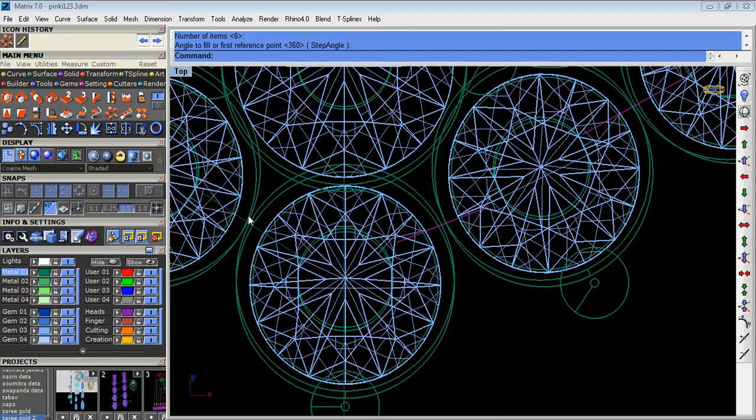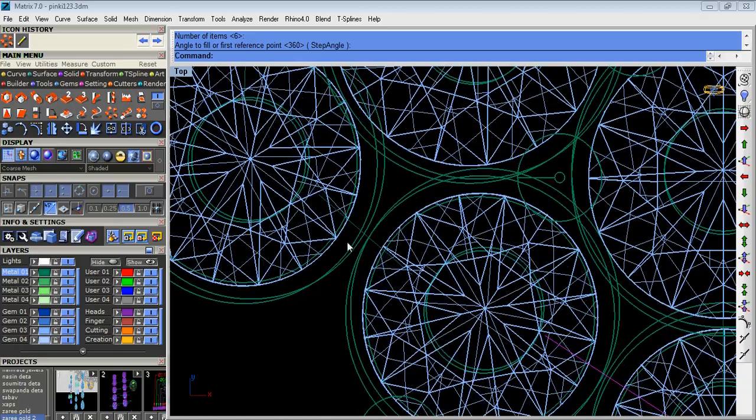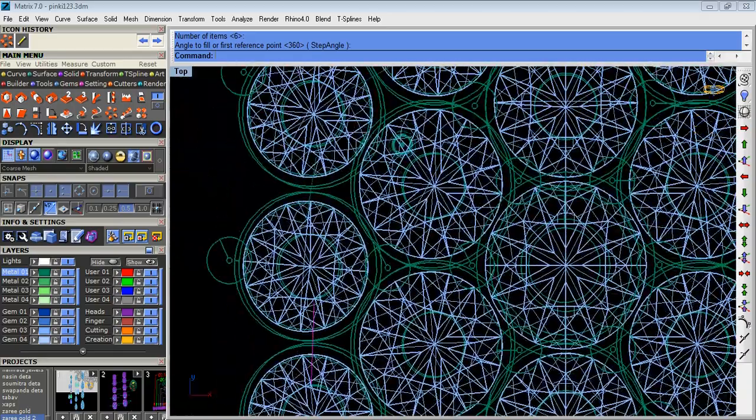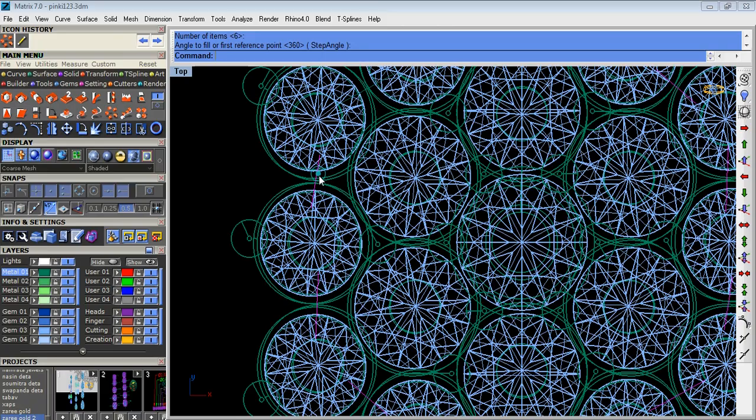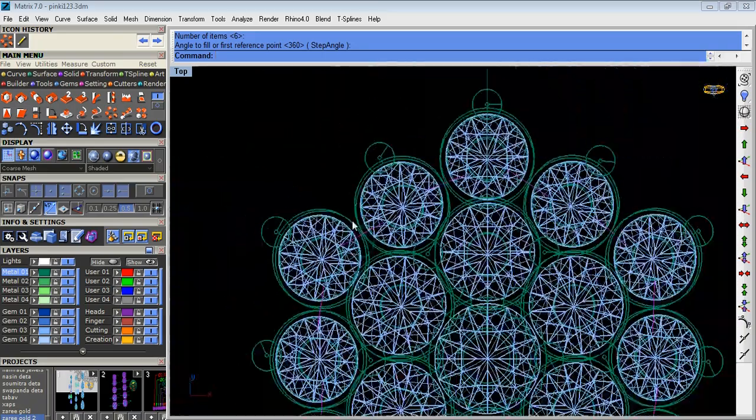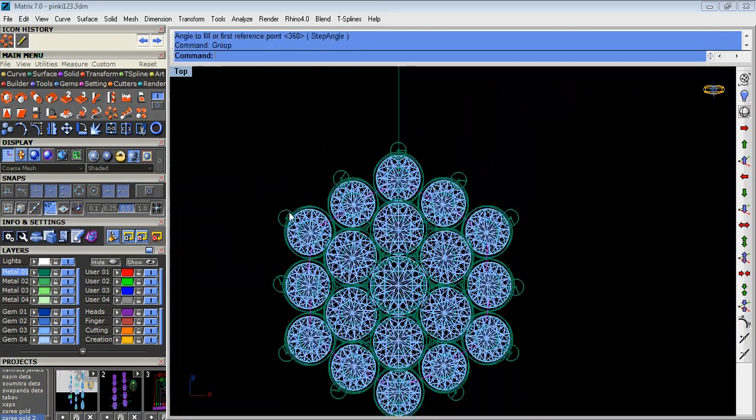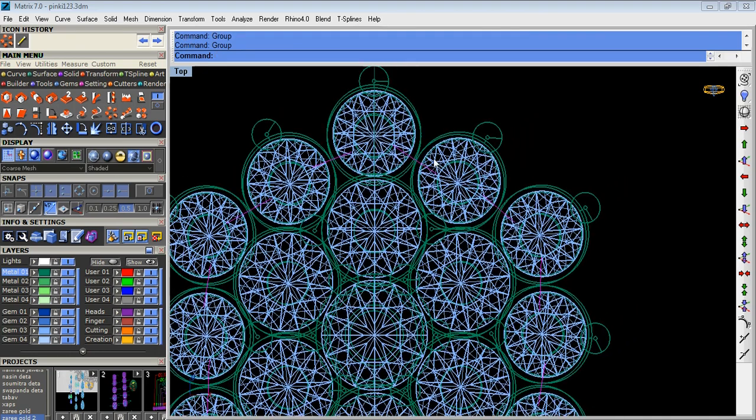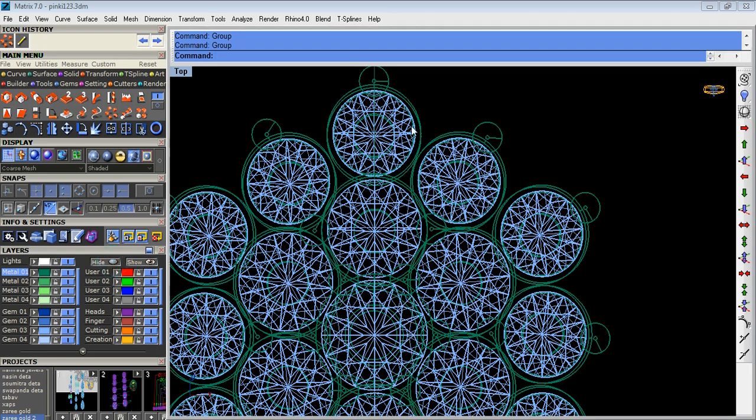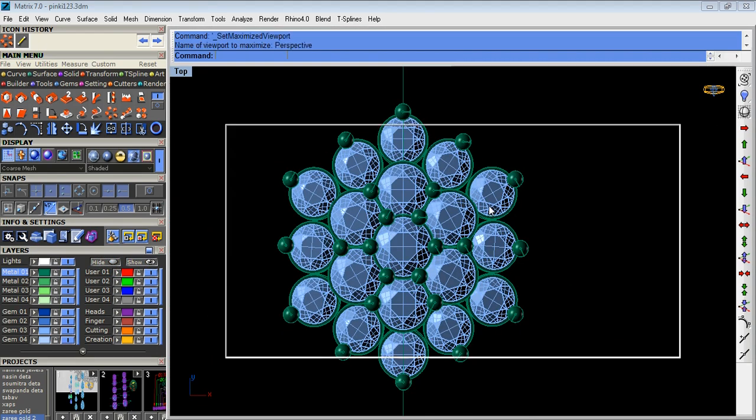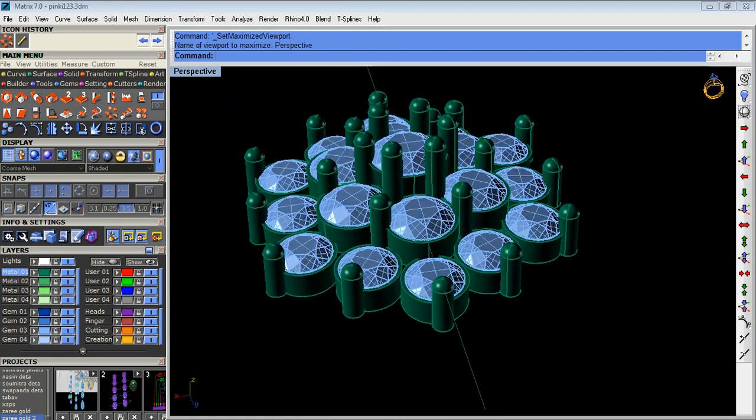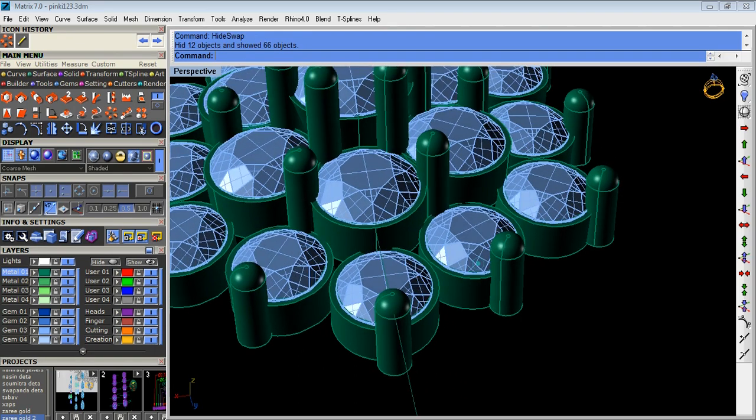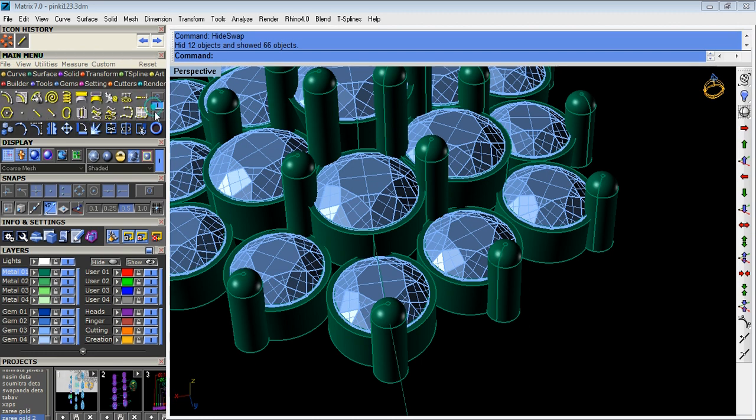Now we select the curves and group the curves. Then hide the curves which we are selected.